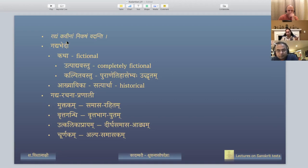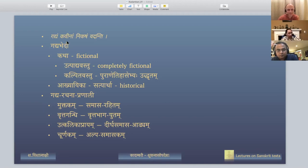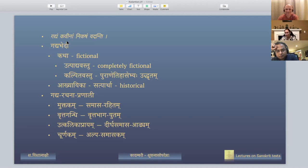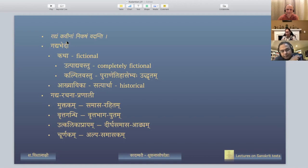The four styles are: Muktakam, Vrittagandhi, Utkalika Prayam, and Churnakam. Muktakam is where there are no samasas. You will find all four styles in Kadambari. For example, in the section where Mahashveta cries when Pundarika dies, she won't be talking in long samasas — she would just cry what comes to her mind, small words: 'Ha Pundarika' and so on. So Muktakam is one style where there is no samasa.